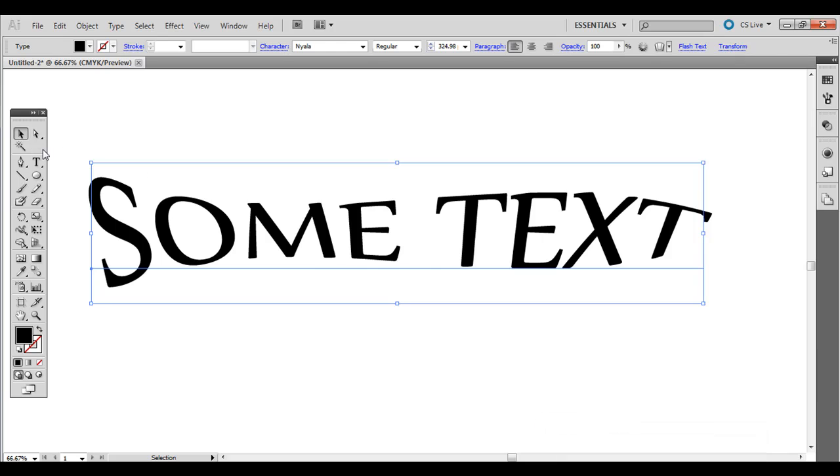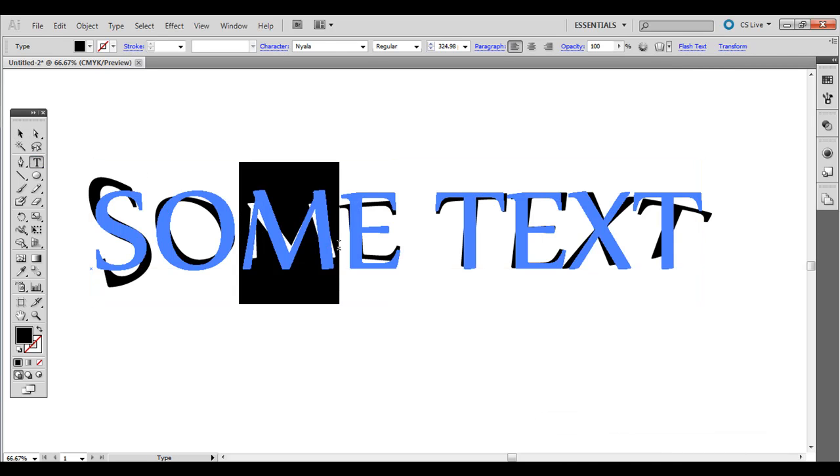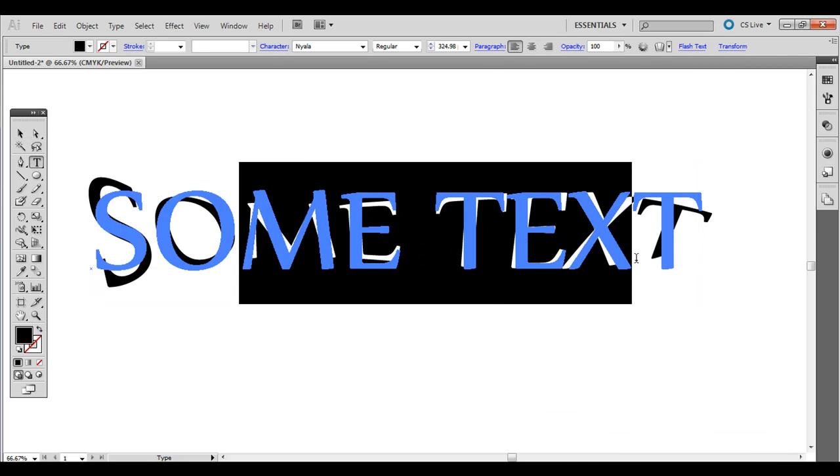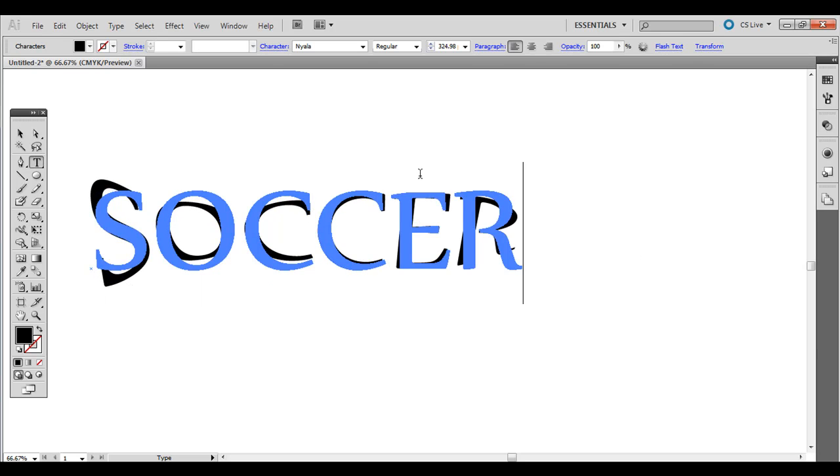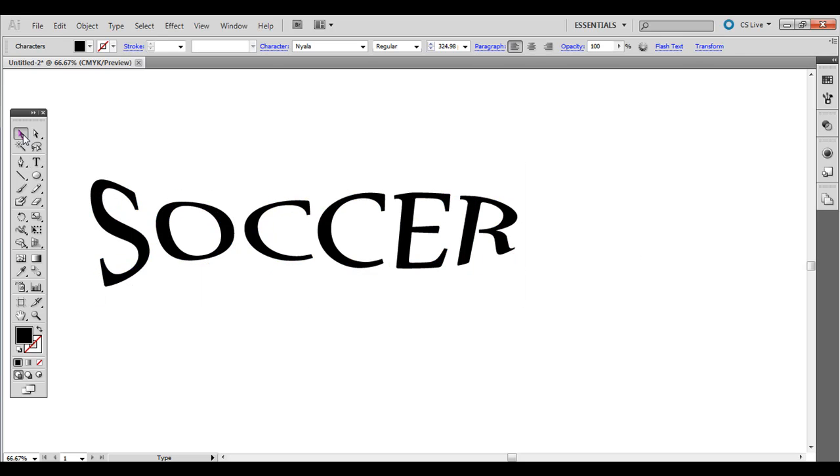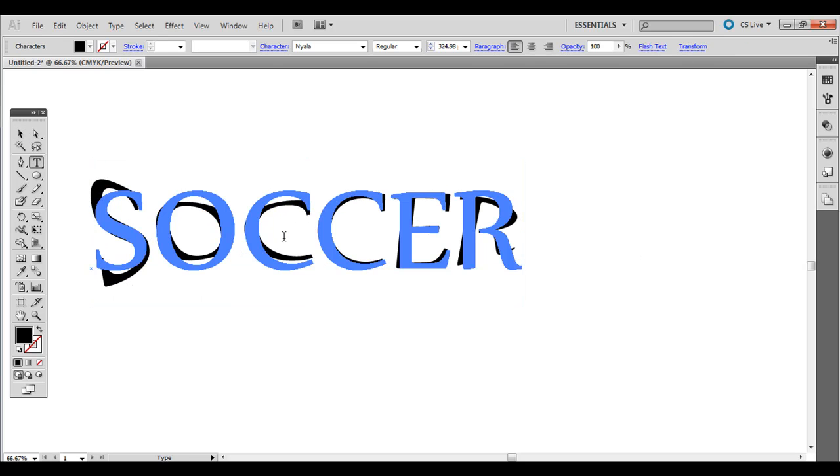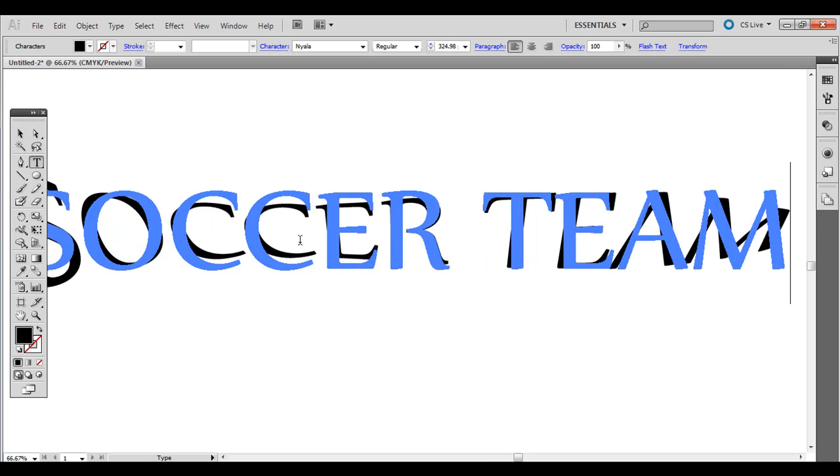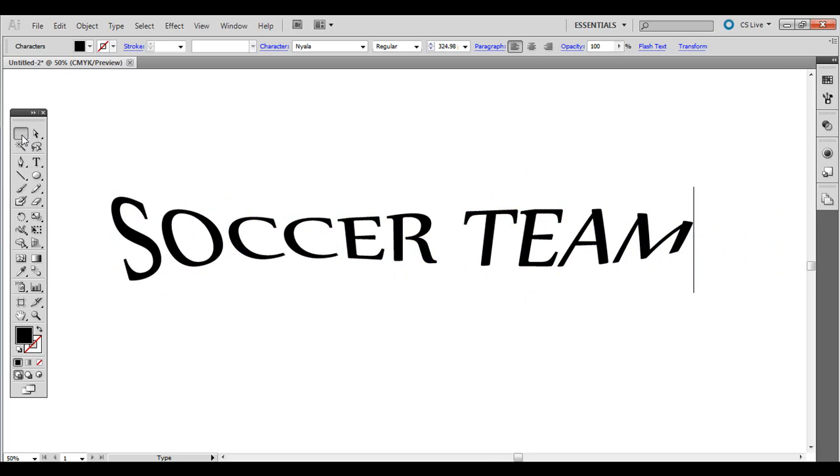And the cool thing about it is you can still select the text, if you click and drag over it, and type in something else.